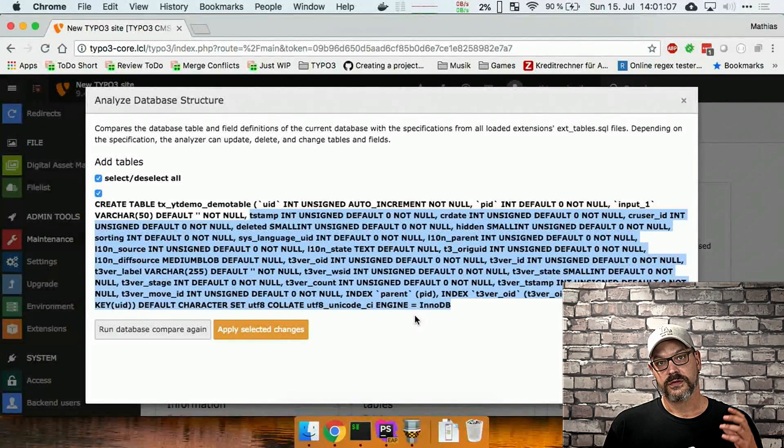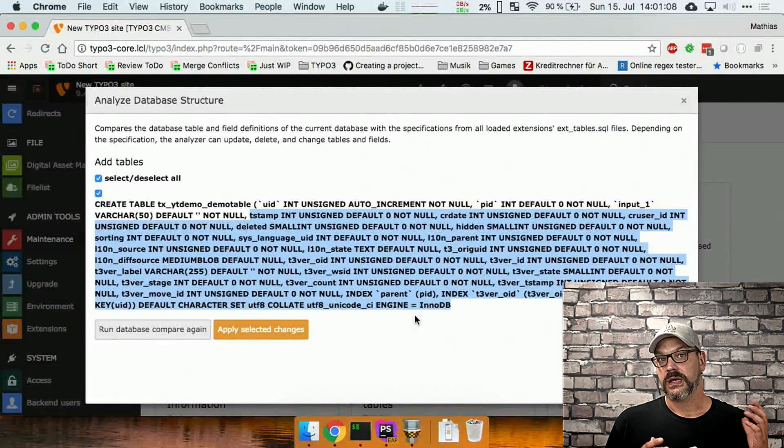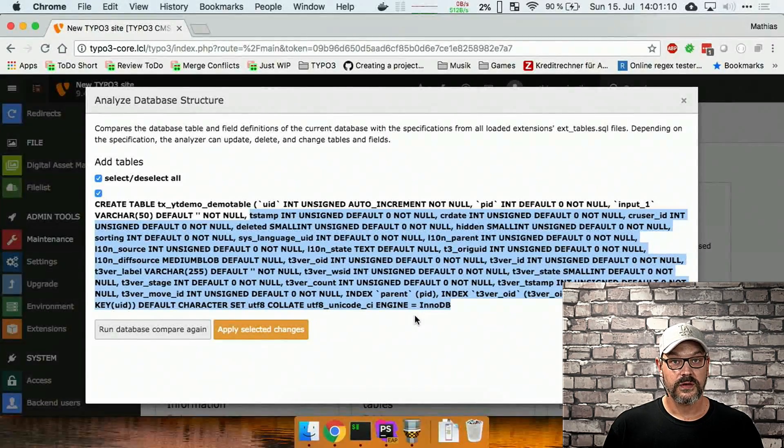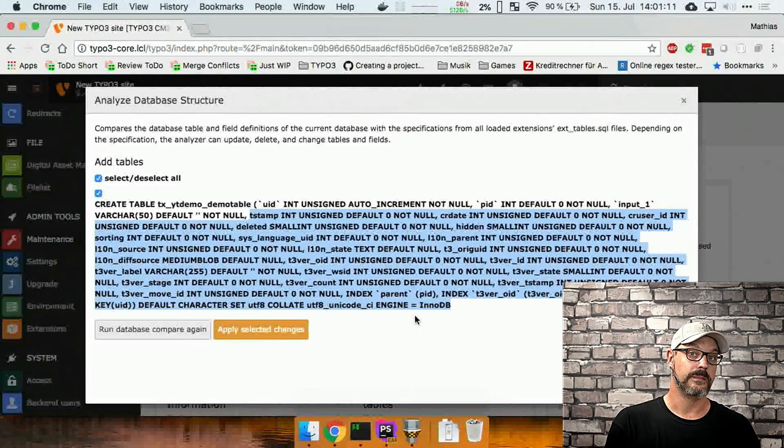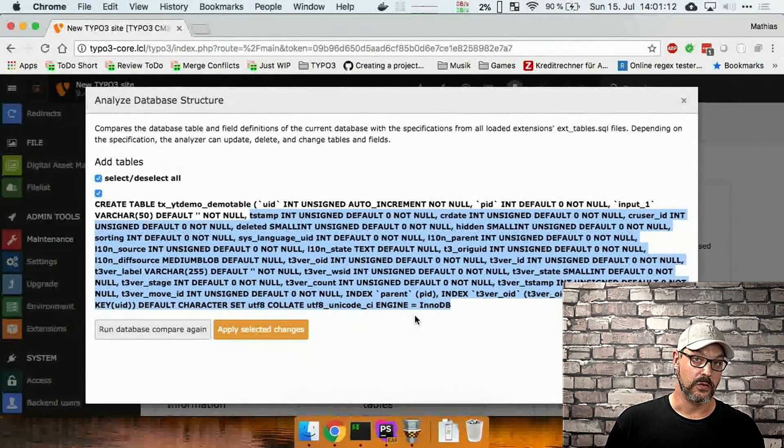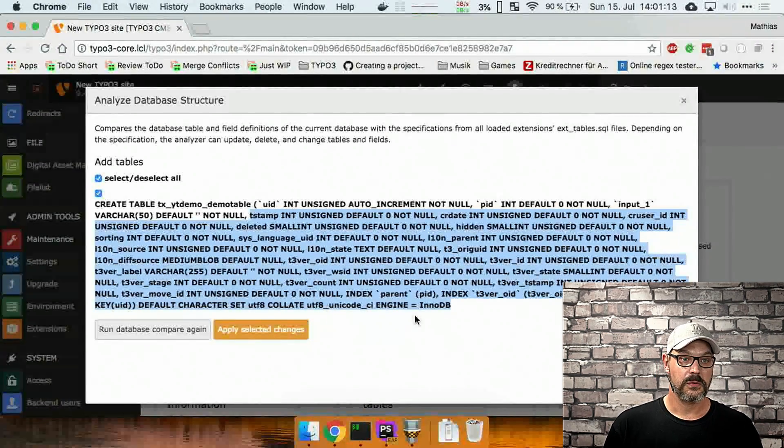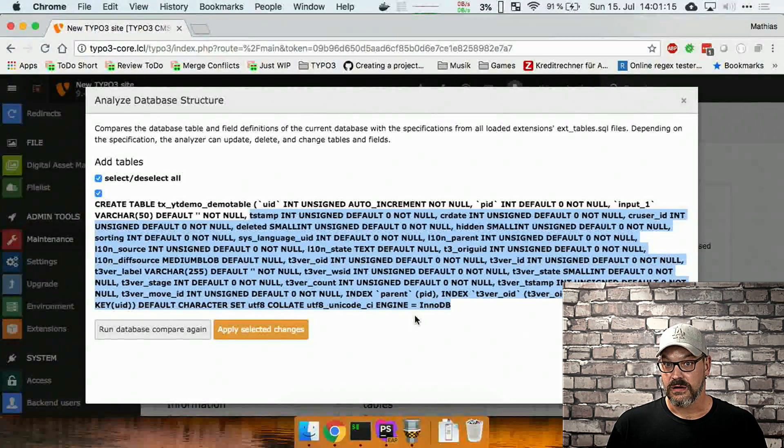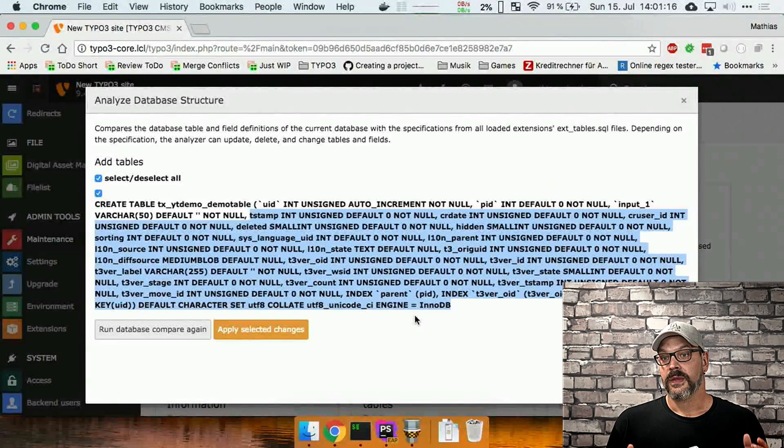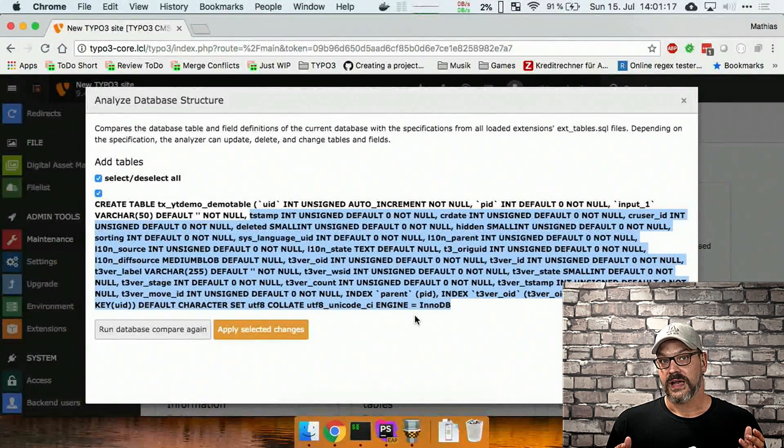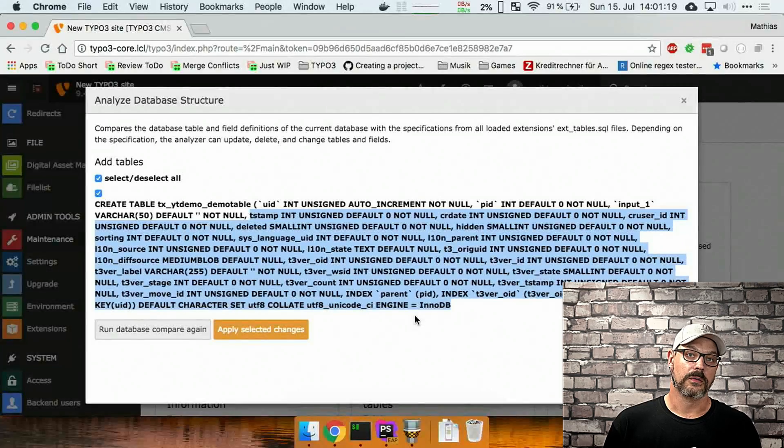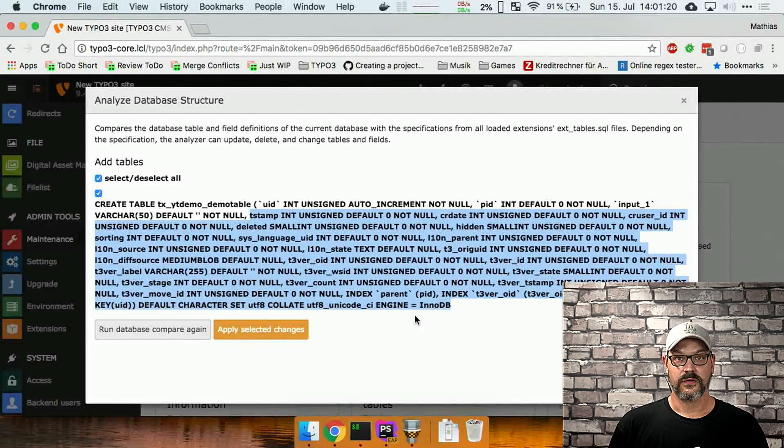You don't need to focus on all the internal fields Typo3 might be using. So if the core team adds new fields to the table who might be necessary, you don't have to think about these because core will automatically add these for you.